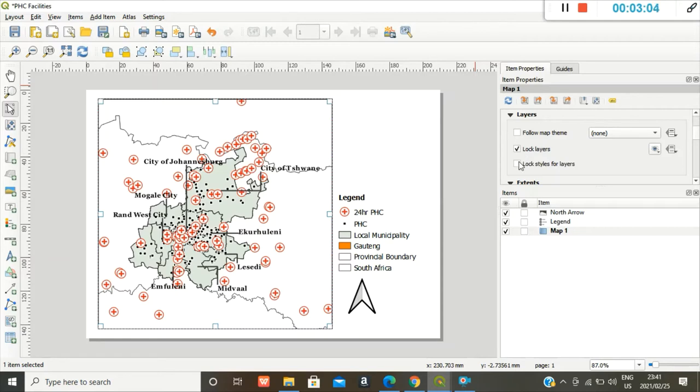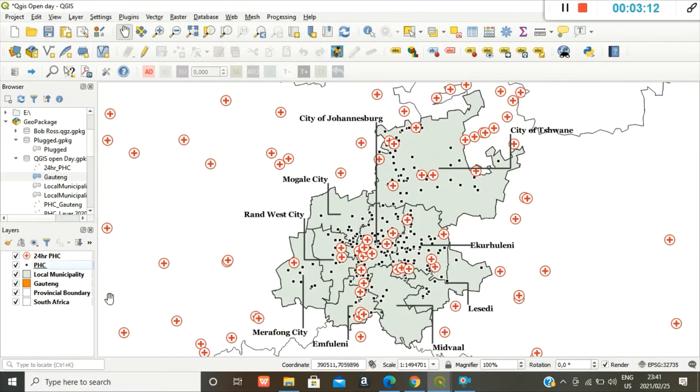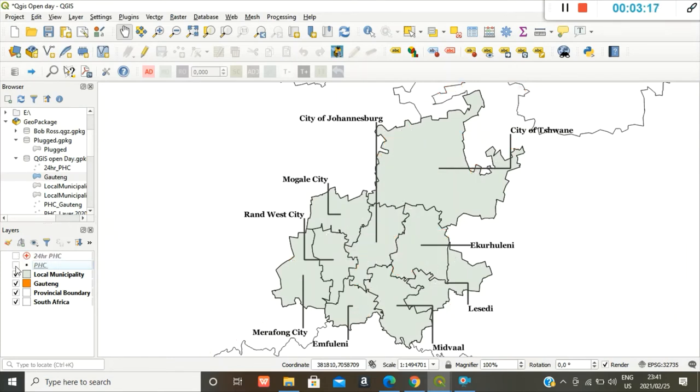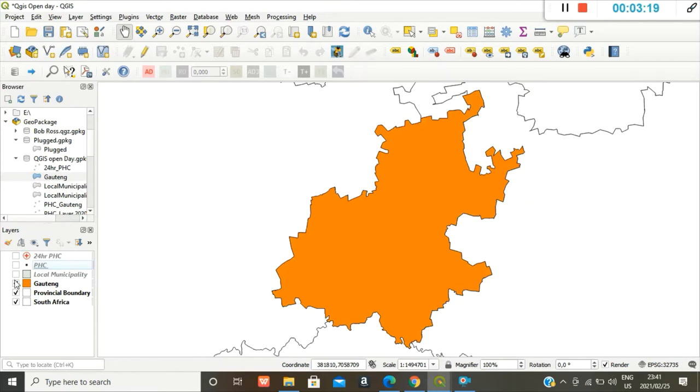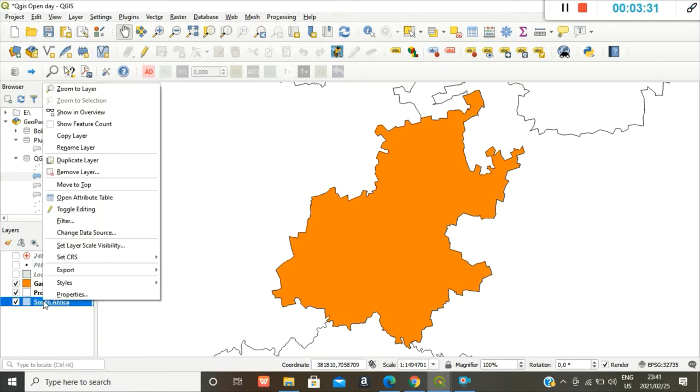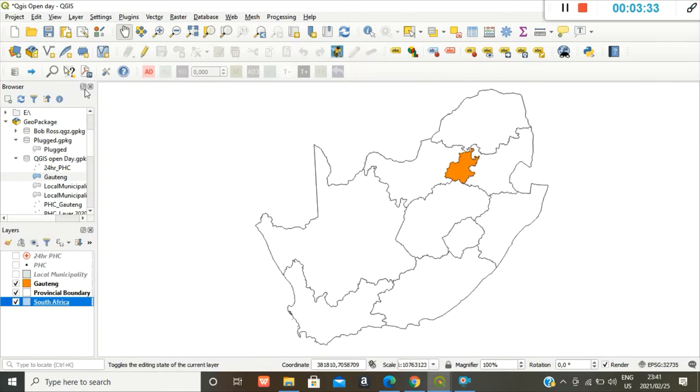I also want to lock the styles for my layers. And then I can go back to my original map. So here on my original, on my inset map, I just want to show where Gauteng is. So I can zoom into the South African layer and that's where Gauteng is.